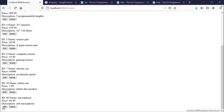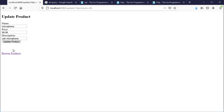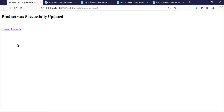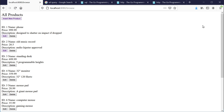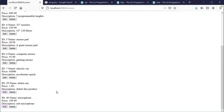And if we wanted to edit and update it in our table, just change the fields we want to change, hit update — product was successfully updated. So we'll go back to browse products, and sure enough, our microphone is even more expensive.